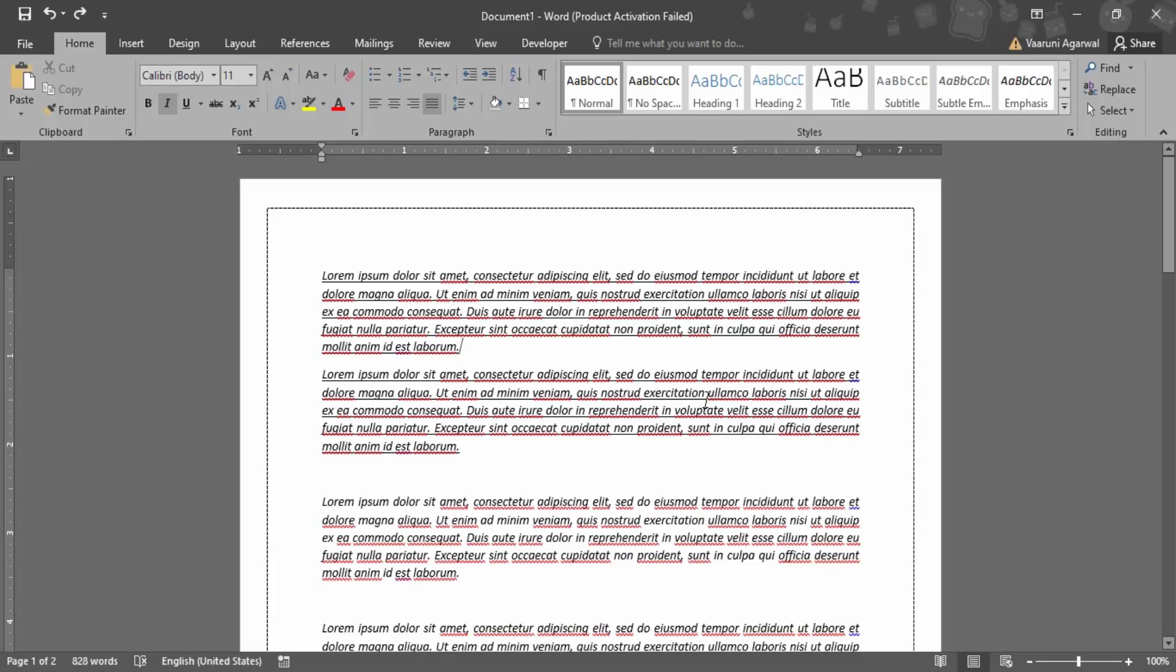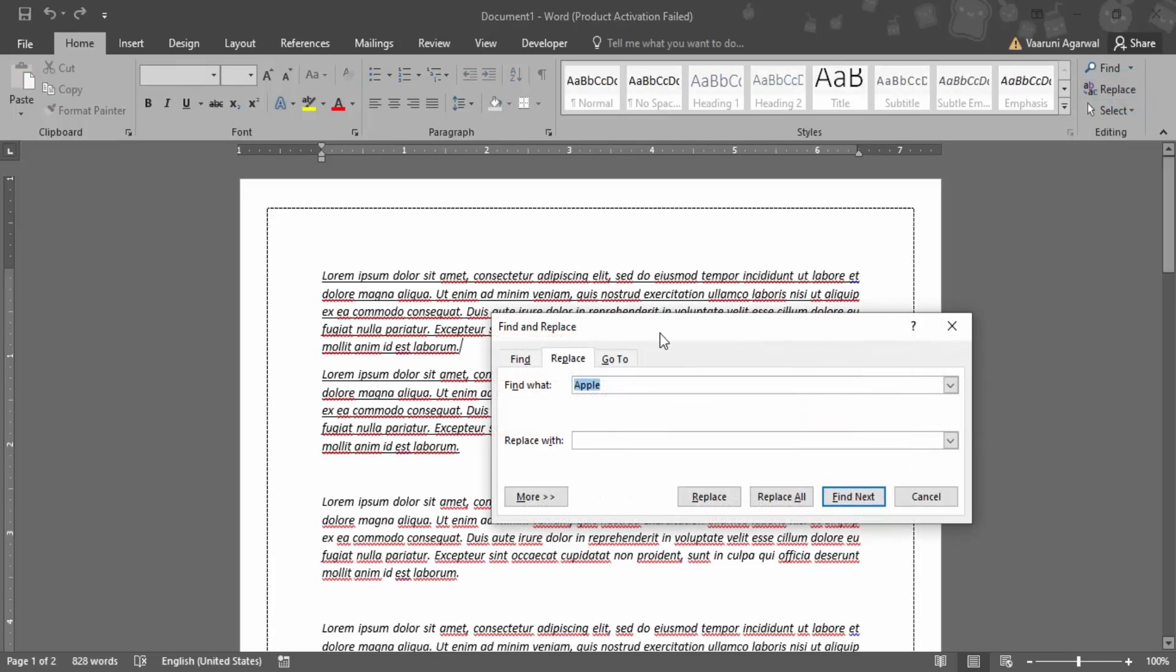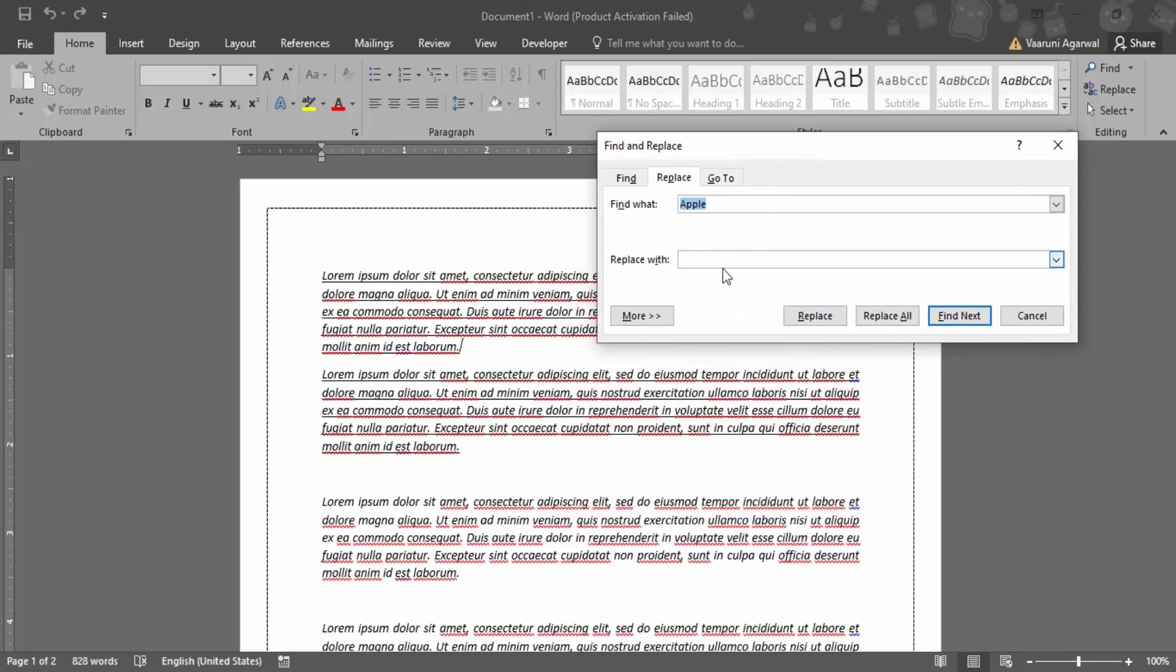Let's see how we do that. So first of all, what we need to do is go to the Home tab. In the Home tab, there is this Editing group on the far right corner. And in this Editing group, there is this Replace option. If you click on this Replace option, you would get this kind of dialog box.